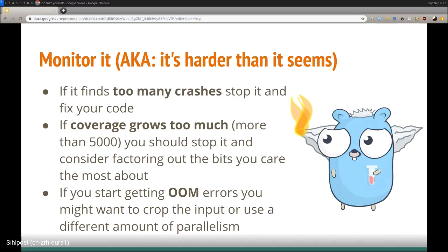Once you run it the first time, you might see 124 crashes and think 'good' — but not good, because you have to look into them. Also watch your coverage count: if it gets above 5,000, you're fuzzing too big an API. GoFuzz uses a fixed hash map to check coverage, and above that number some lines start to collide, making fuzzing essentially random. You can also reduce the number of workers via a command line flag.